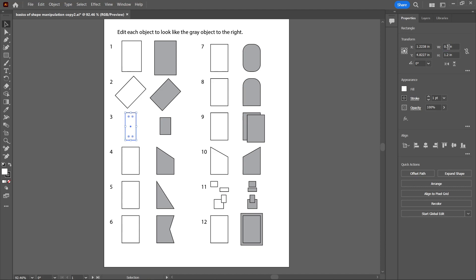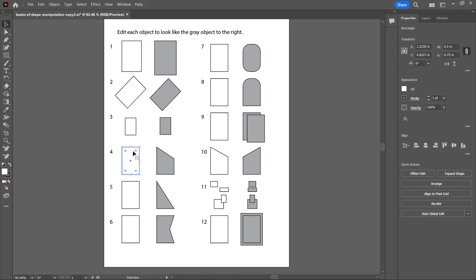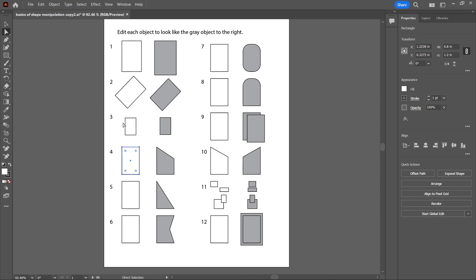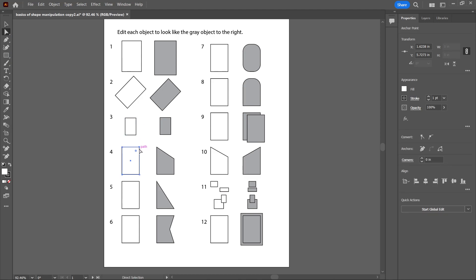Next one, we're going to move a vertex. The vertex is called an anchor point. Right now when I'm selecting these objects, I can't select just a corner. So we're going to go to the next tool down in the toolbox called Direct Selection Tool. I'll click on this tool, and now if I click, I can click just on an anchor. I'm clicking on that anchor and I'm going to drag it down.